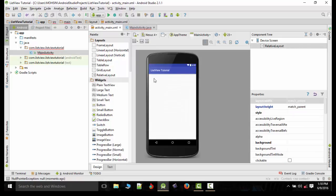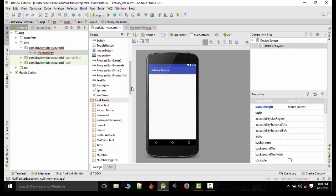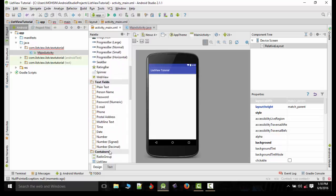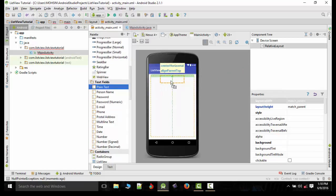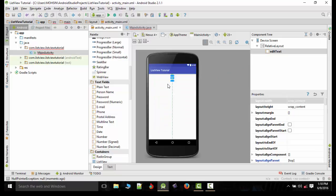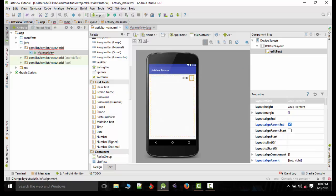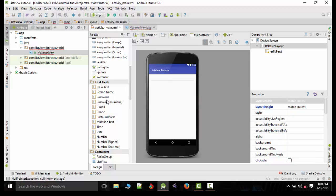First of all we will select hello world here and delete it. After that we will drag out a plain text to get the values from user.